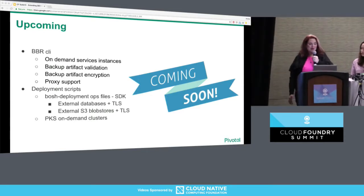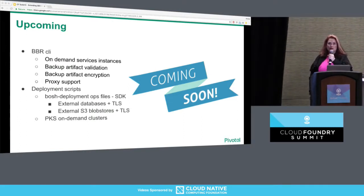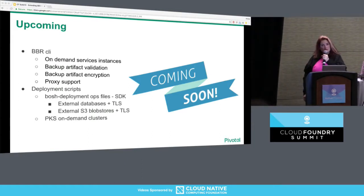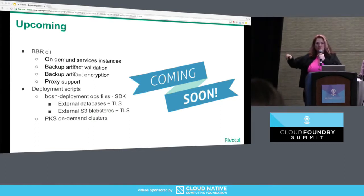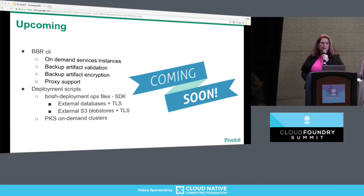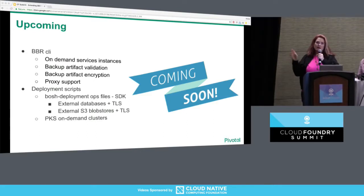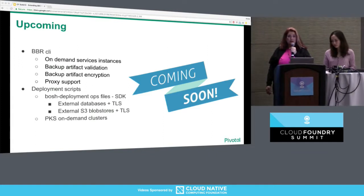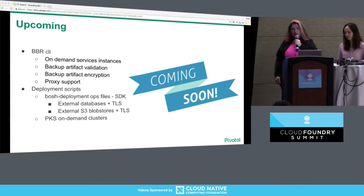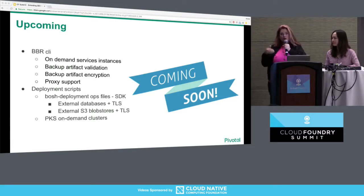Coming up for the BBR CLI: we are looking at how to support operators in backing up and restoring all of their on-demand service instances. On-demand services are separate BOSH deployments — each service instance is a separate BOSH deployment — so we're adding functionality to the BBR CLI so that an operator can back up and restore data in all on-demand service instances. We're also doing exciting work on backup artifact validation, adding artifact encryption, and the possibility to run BBR through a proxy instead of directly SSH-ing in.